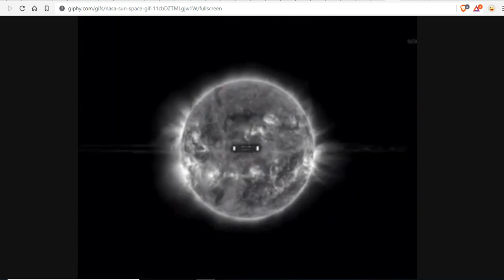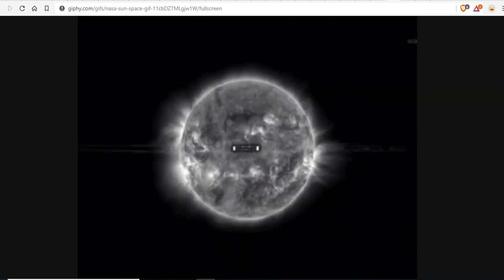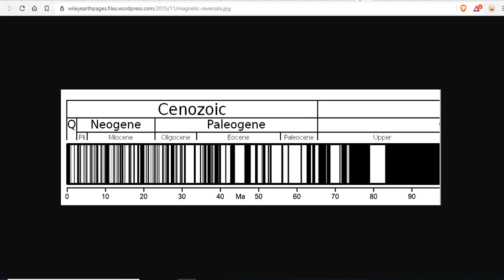According to some, all of the grand solar minimum channels are purporting that the magnetic reversal is somehow related to the grand solar minima. And I am unaware of that. As a paleoclimatologist and geologist, especially a stratigrapher, this is where this information comes from. You're looking at all of the known data on magnetic reversals on Earth for the last 95 million years.